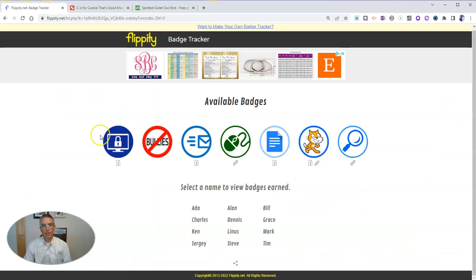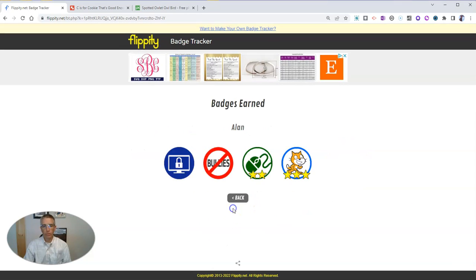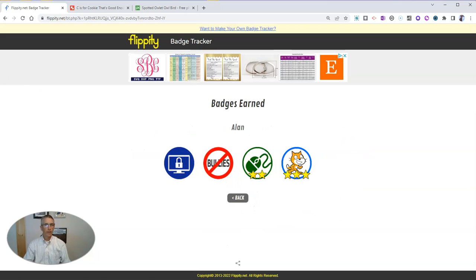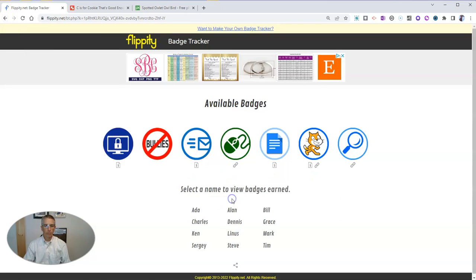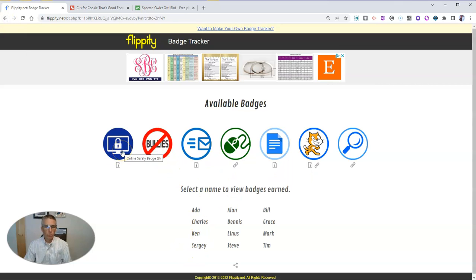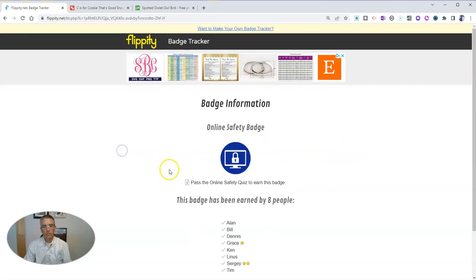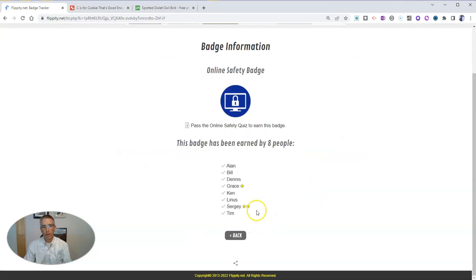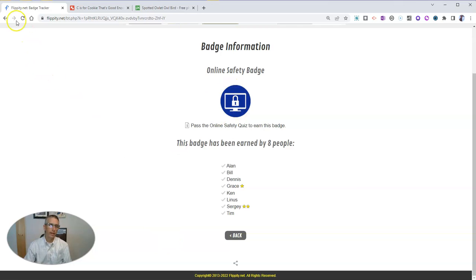You can see here there's a bunch of badges and I can see which badges Allen has earned. And if we go back to the previous screen, we can also click on an individual badge and see which badges all of the students have earned under that heading.